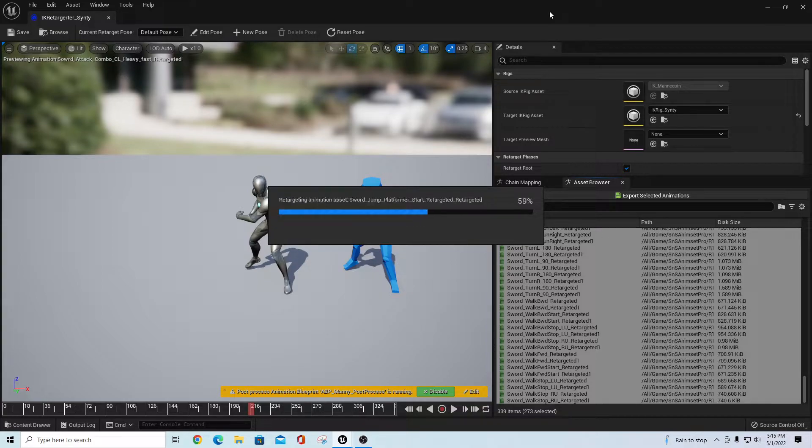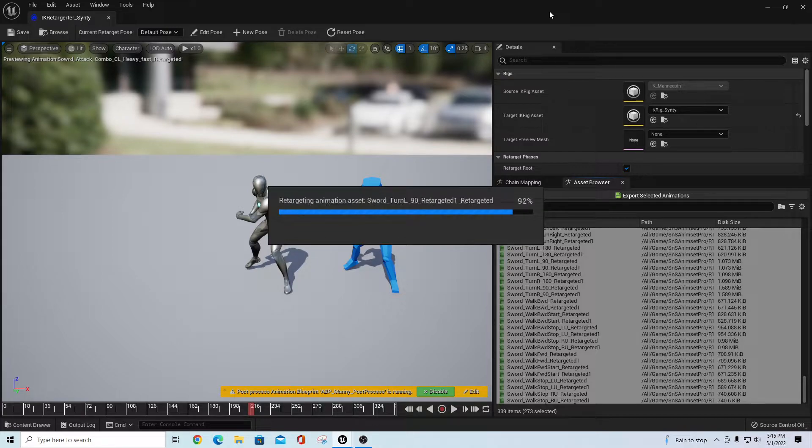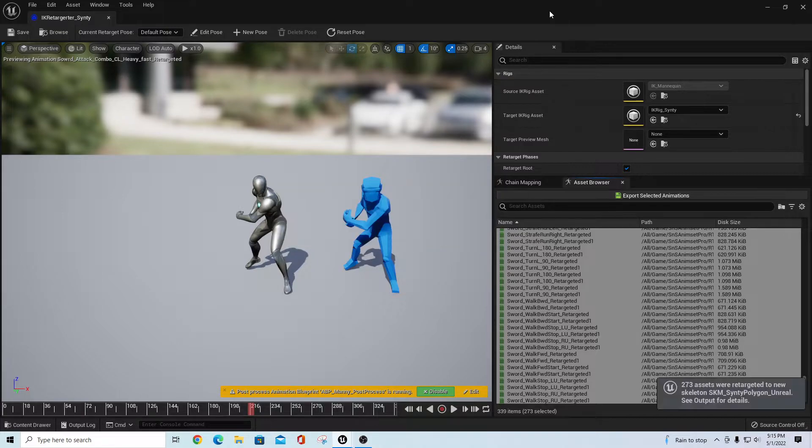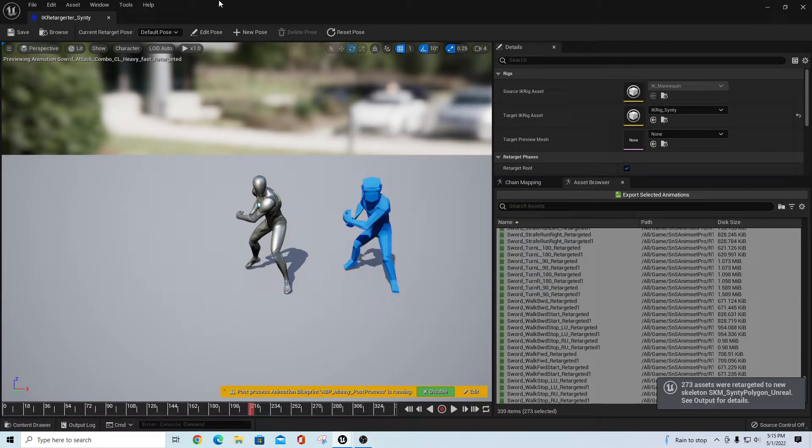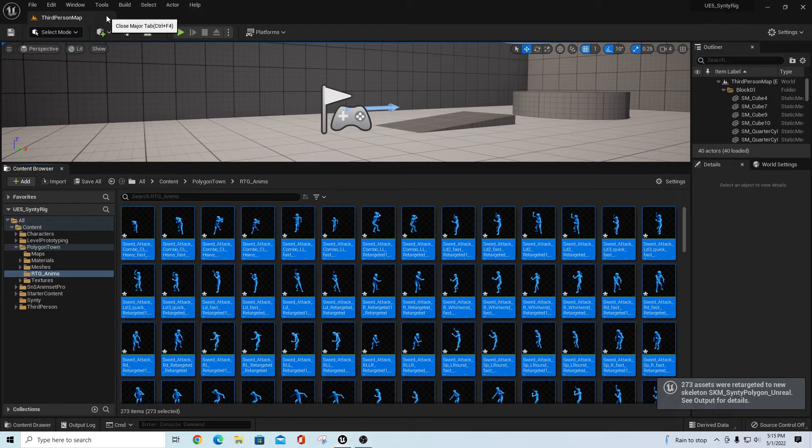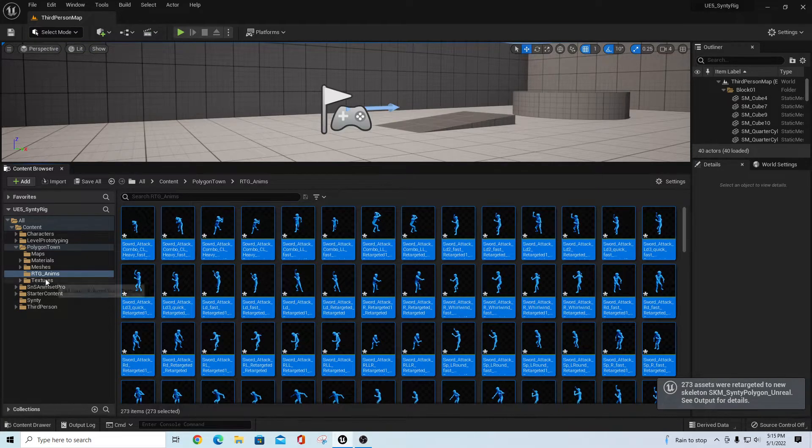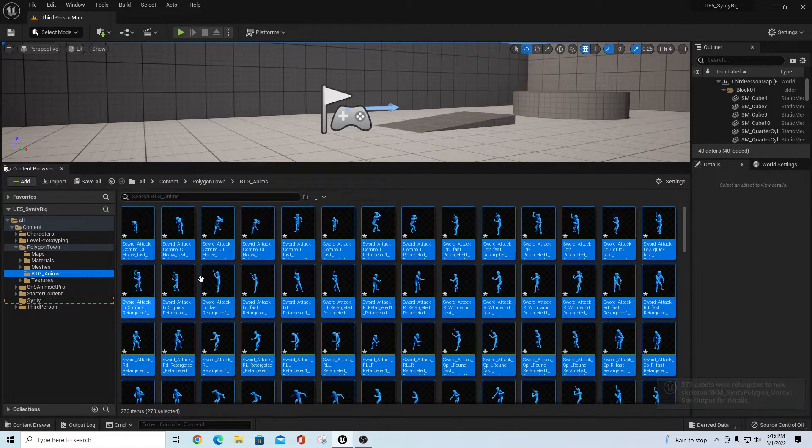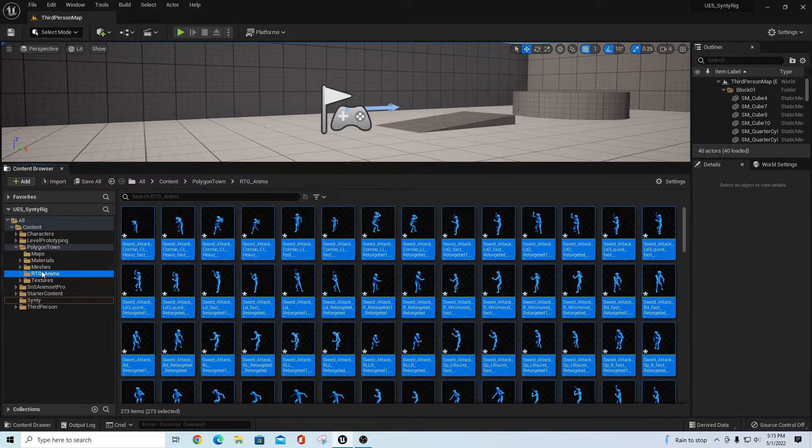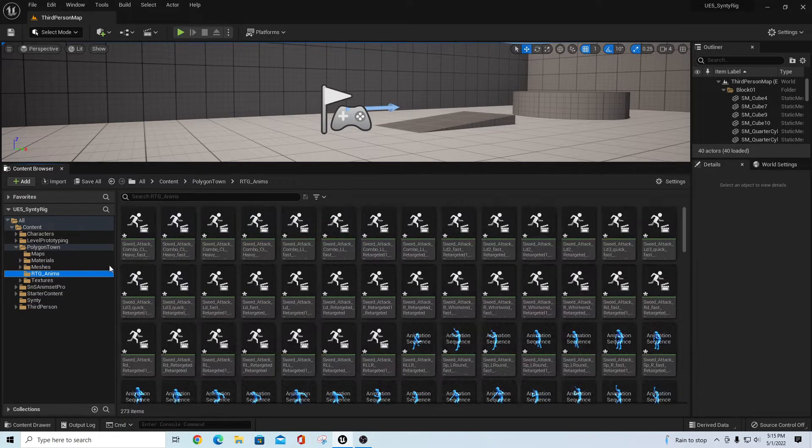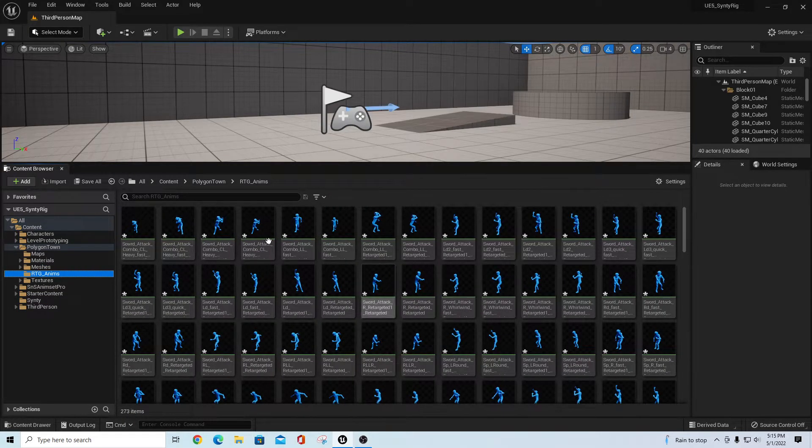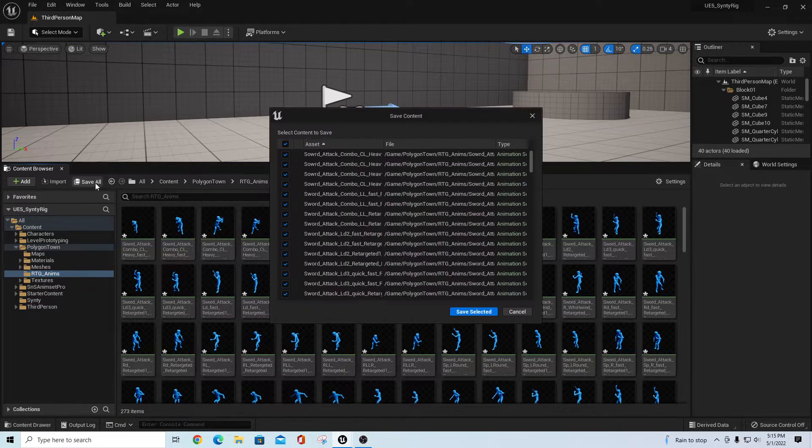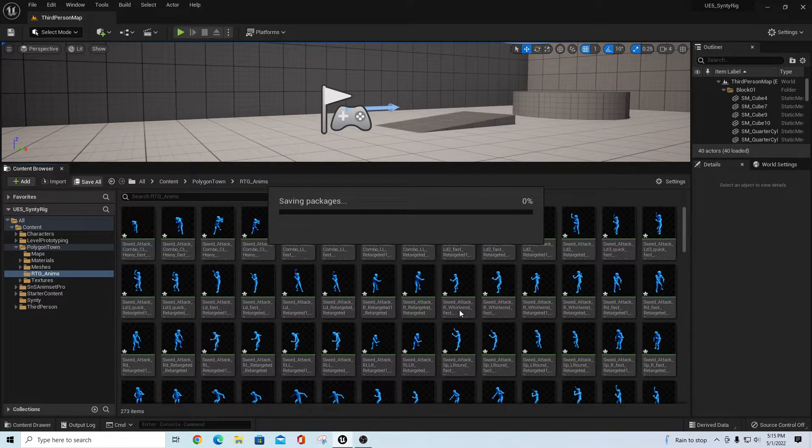I'll give this a second, and as this wraps up, we'll just have to go over here and go into the folder for that, for our RTG Anims for the Cinti character, and save all, save selected.